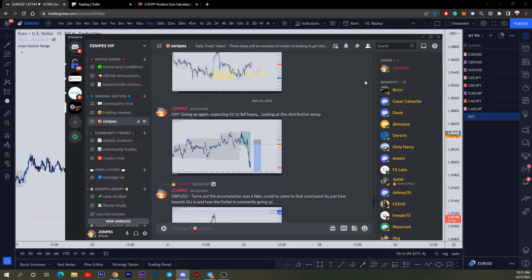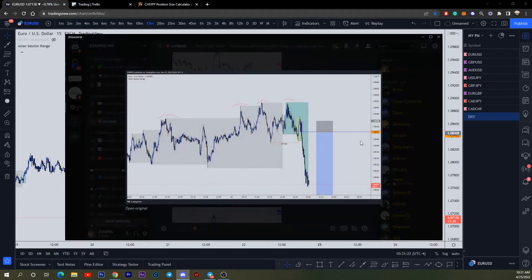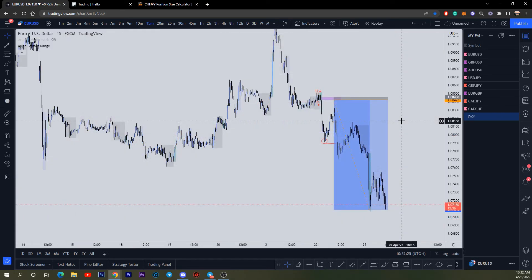I sent this out to the Discord and my private group. I noted that DXY was going up, showing I expected EURUSD to fall heavy based on the distribution setup I was seeing — and you can see it's the exact same entry on that same candle. If you want to check out the ebook, there's a lot of information in there showing you how to use these concepts. It's a simplified strategy — I made it easy to understand and included a couple of explanatory videos in the ebook as well.